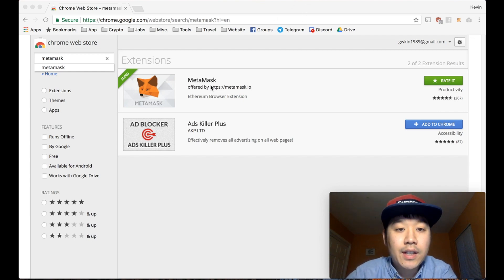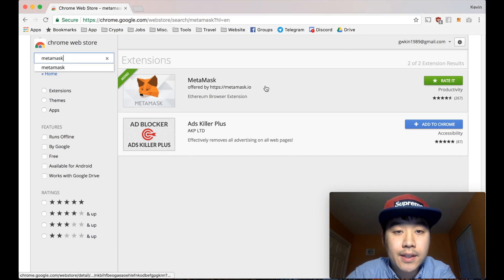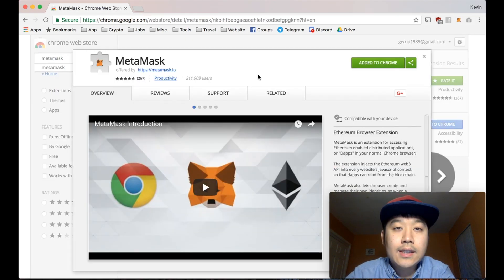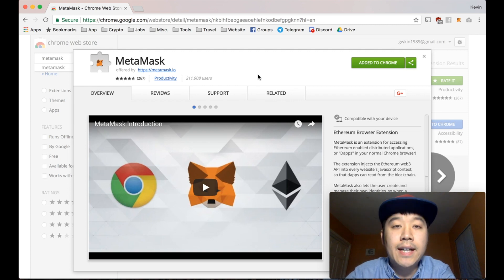So it's right here, look, the Ethereum browser extension and I already have it but you can install it and it's going to give you that scary message that it can control all the website data.